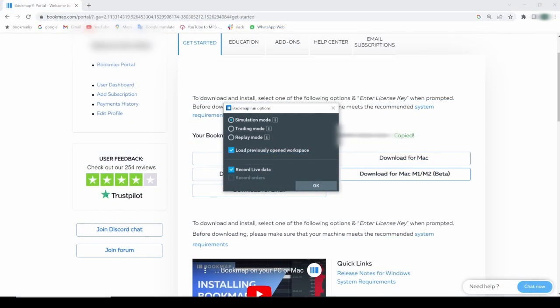And we reached the Bookmap run options window so we know the installation is complete. I'm gonna stop here and refer you to the run options video. Click the link above to watch it.